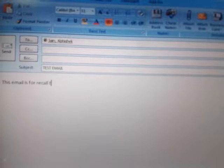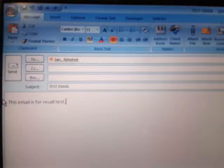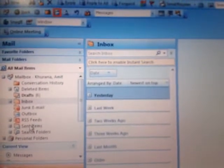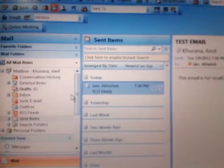This is for recall test. Now we will send this email. Go to the sent items. Now we can see this email in sent items.